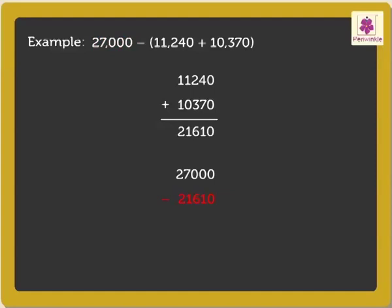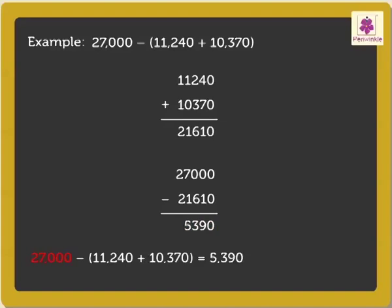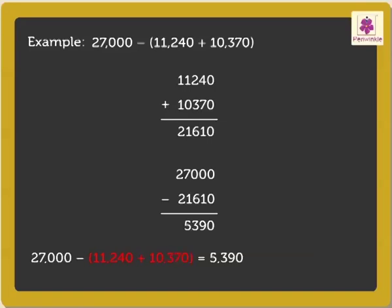Thus, by subtracting, we get the answer as 5,390. Therefore, 27,000 minus brackets 11,240 plus 10,370 is equal to 5,390.